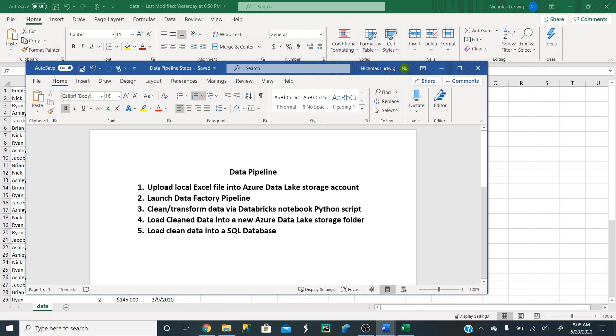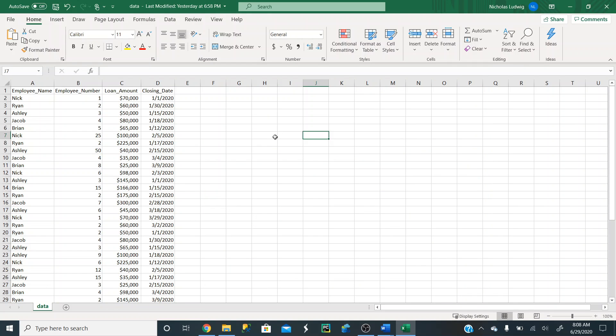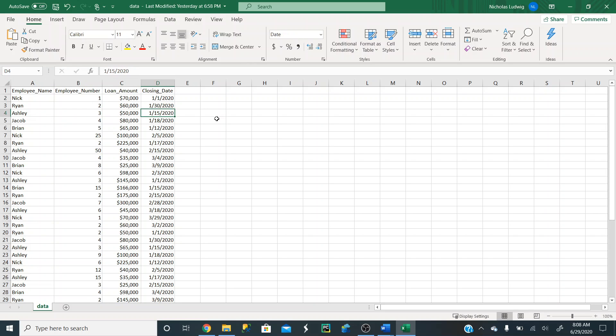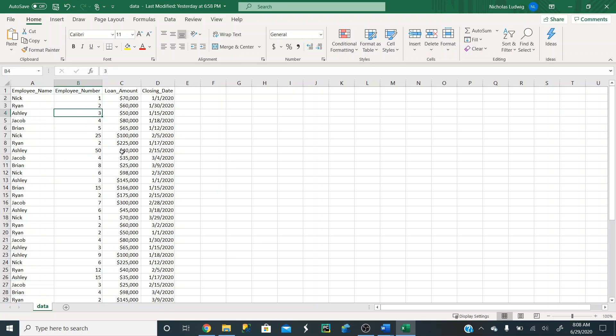First, let's go to our local Excel file. This is just some sample data here. We have employee name, you have Nick, his employee number is one, he sold 70,000 and closed on January 1st. Ashley is employee number three, sold 50,000 on January 15th. I intentionally made this messy so we have to clean it a little bit later. You see Nick is employee number 25, he actually should be number one. Ashley is 50, she actually should be number three. We want to get rid of these dollar signs to upload it into SQL databases later on. I'll have a Python script that will actually clean all of this for us.